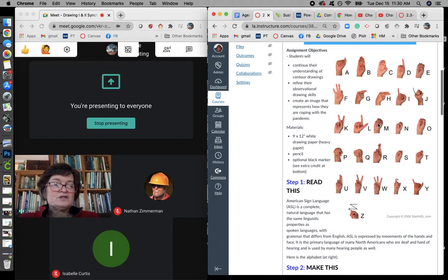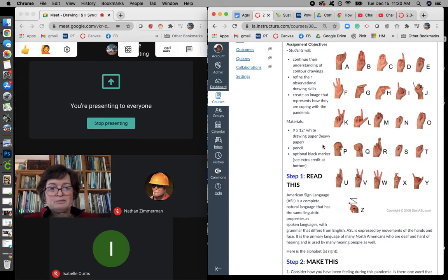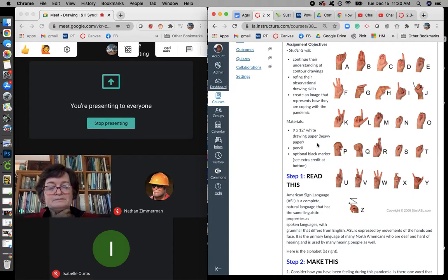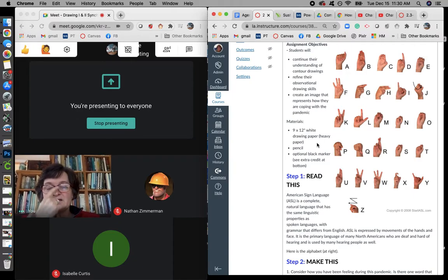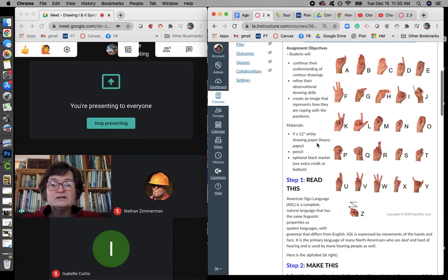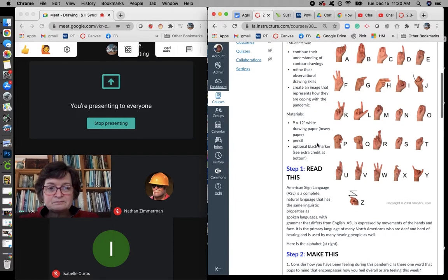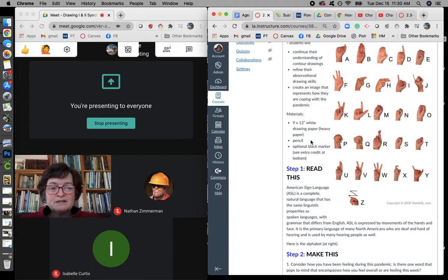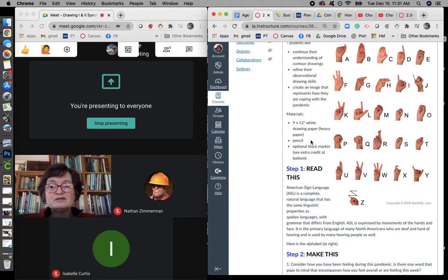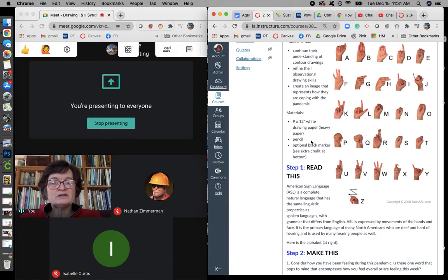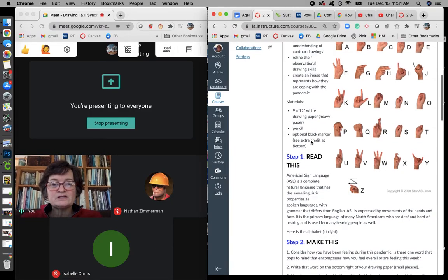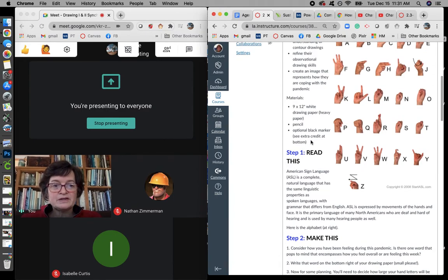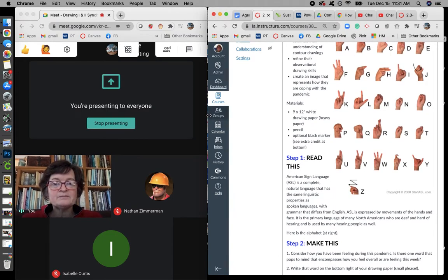I'd like you to do this on 9 by 12 inch white drawing paper, which is the heavier paper that was in your packet. Depending on the word you choose and how many letters there are, you might need two sheets of paper. You're going to start with pencil. You can do the whole assignment in pencil if you want. I'm giving you an optional extra credit to work with a marker at the end, and we'll talk about that at the end.